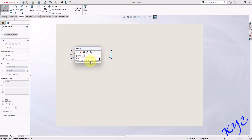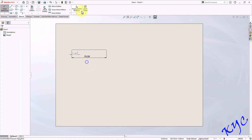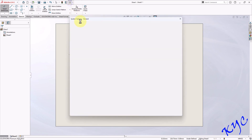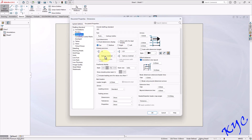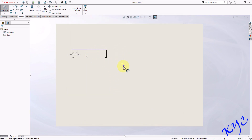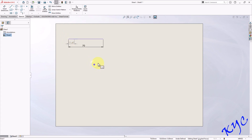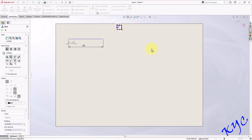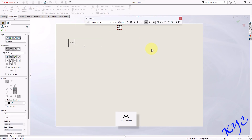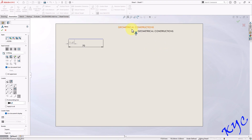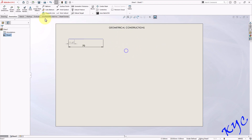To remove the trailing zeros, go to Options > Document Properties > Dimensions > Trailing Zeros, and change the default to remove them. Now 70 shows as 70 only, not 70.00. Move the dimension and place it somewhere on top, then type the heading by going to Annotation > Note: 'Geometrical Constructions' — this is the chapter name.